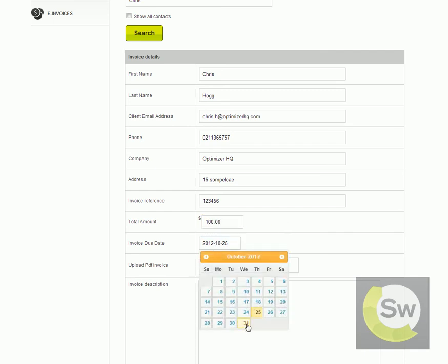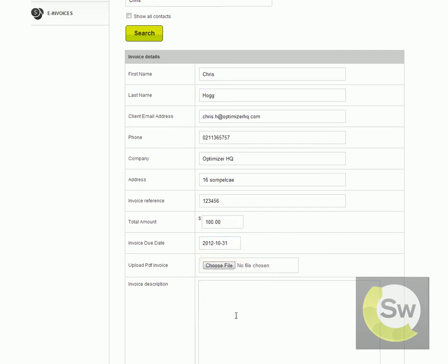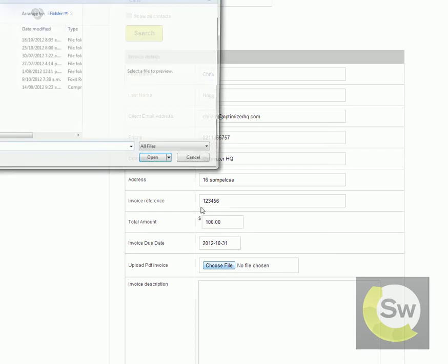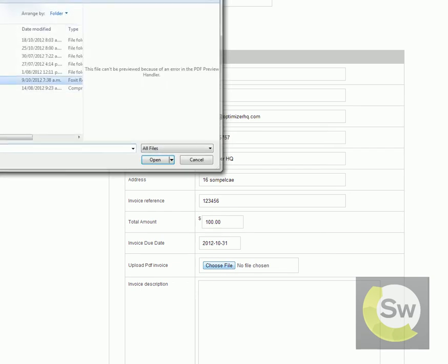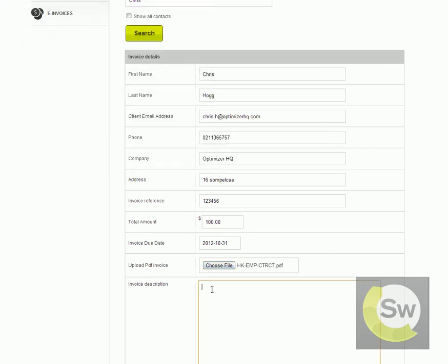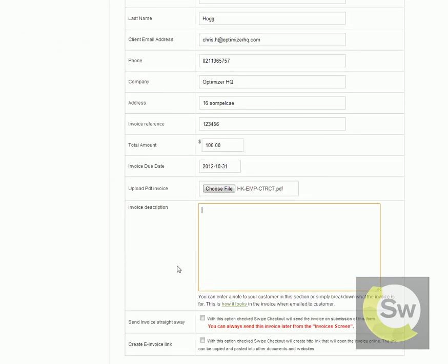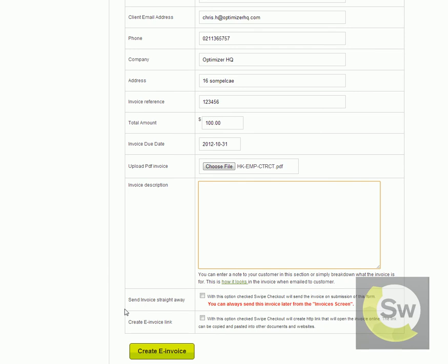Specify a payment due date. Upload a PDF document that is the PDF version of the invoice. After that you can either specify a short message for your customers,